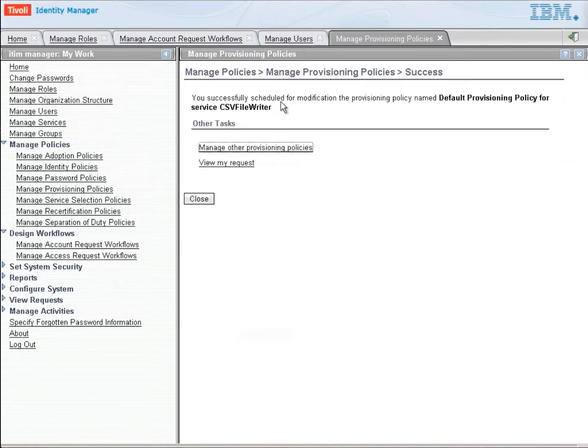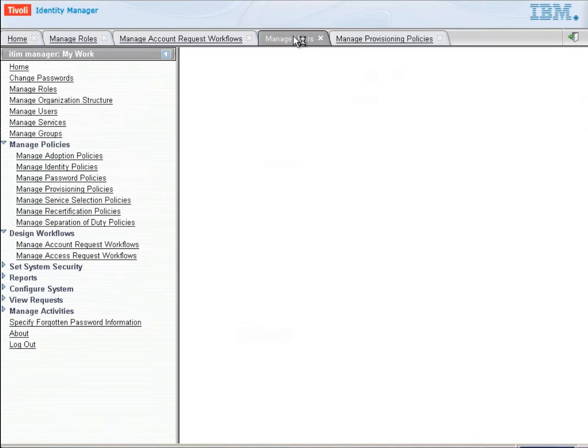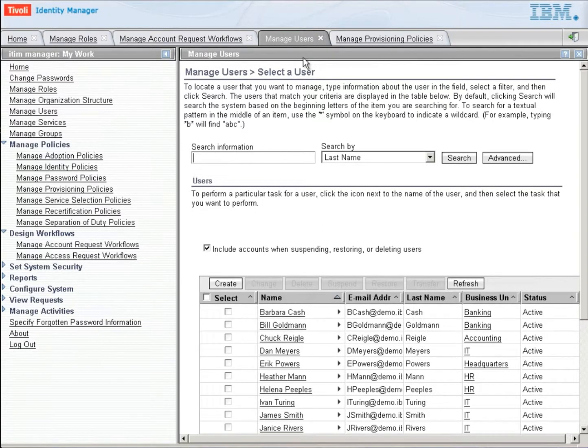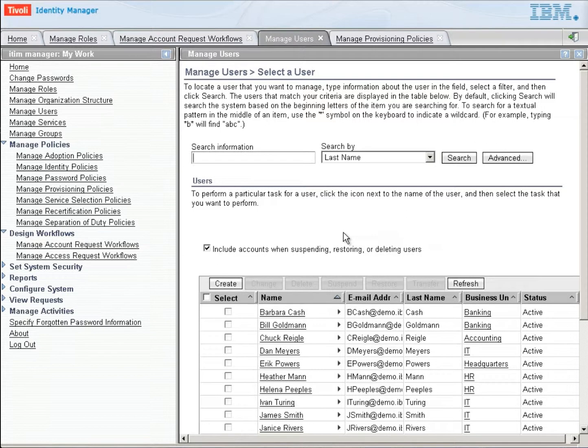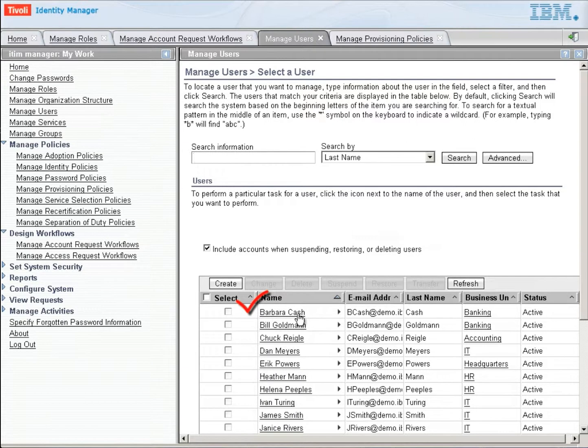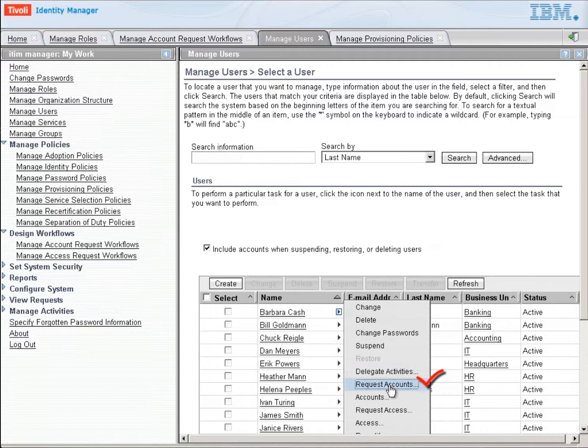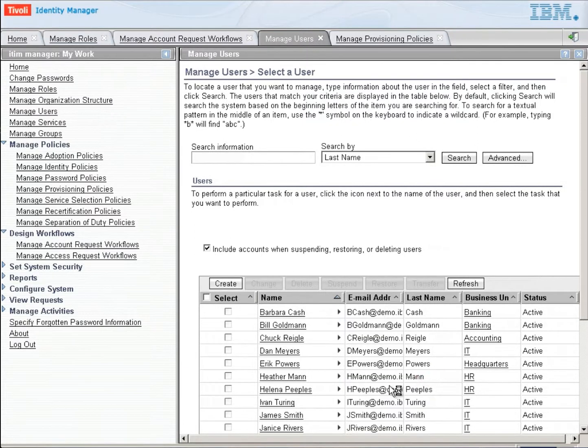We're going to go up and manage our users. And we're going to find a user that we would like to give access to this service. Now this person could use the self-service interface to find and request the service. Another person could use either the self-service interface or this console to request the service. But for sake of simplicity, we're going to request it right now.